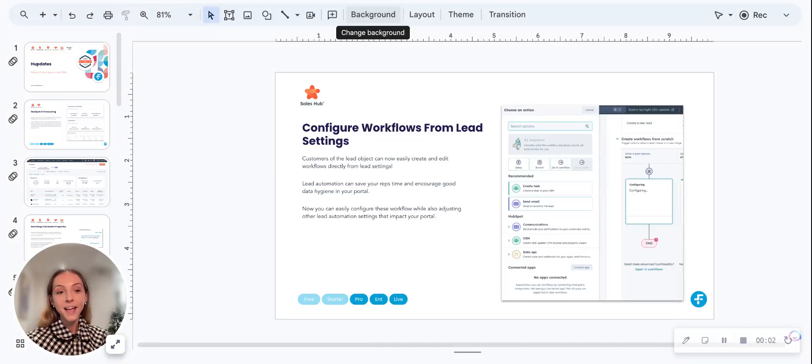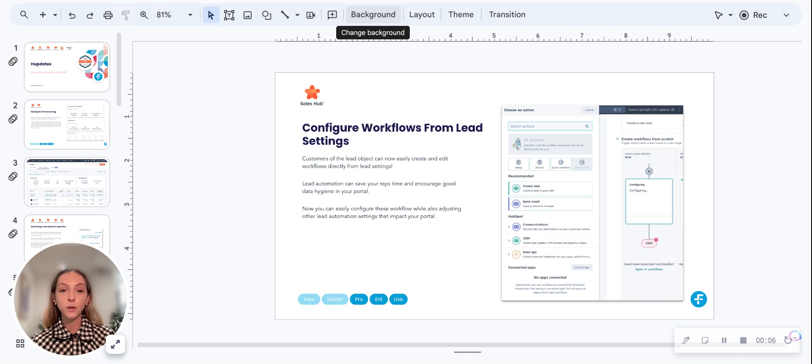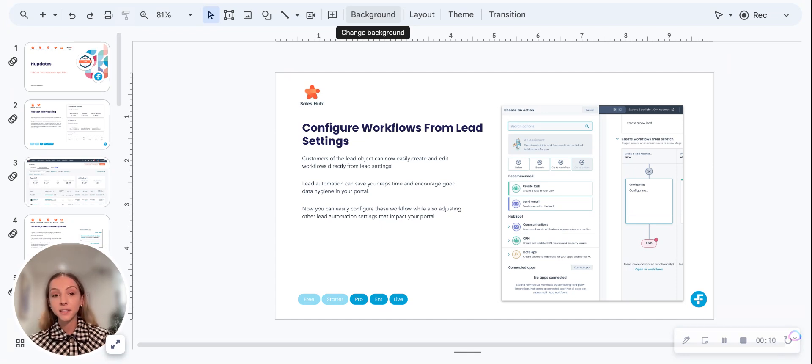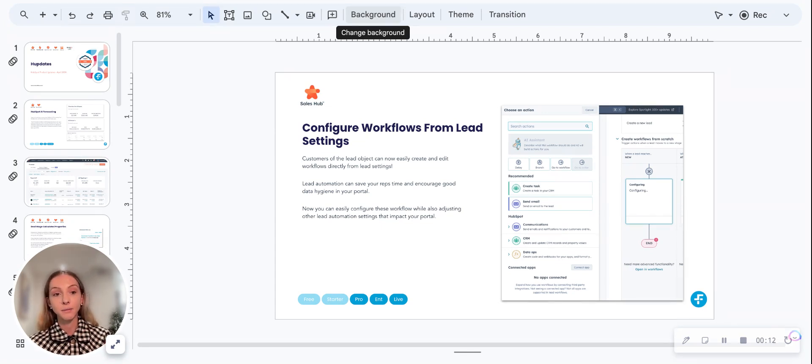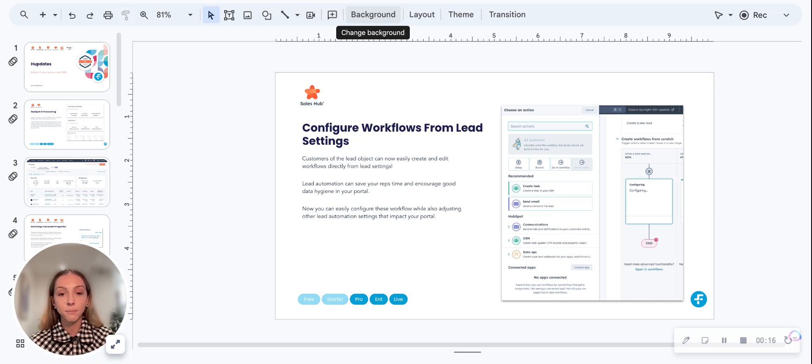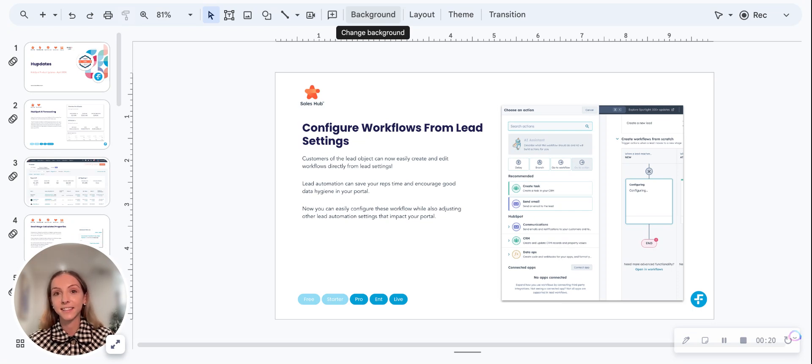As part of this month's HubSpot product updates, or as we like to call them, hubdates, I'm going to walk you through how to configure workflows from the lead settings. This is part of the lead object that HubSpot released a few months ago. It's available to Sales Hub Pro and Enterprise users, and you need to have a sales seat.